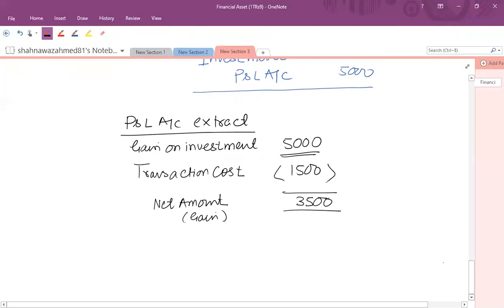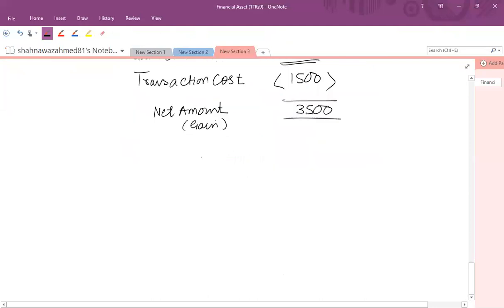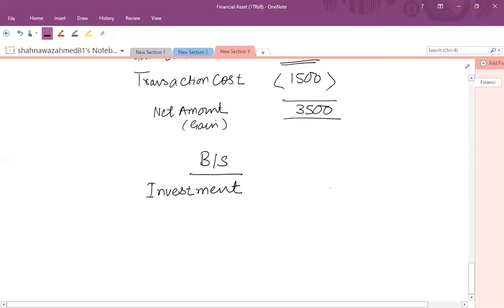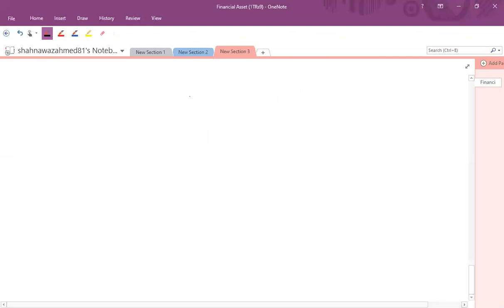As for the balance sheet extract under FVTPL, the investment is shown on the asset side at its fair value of $45,000.